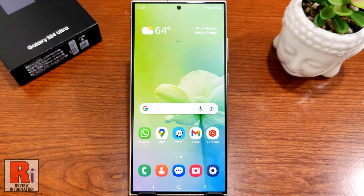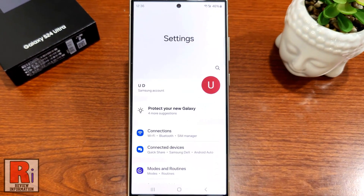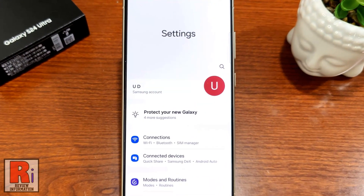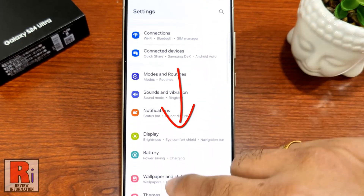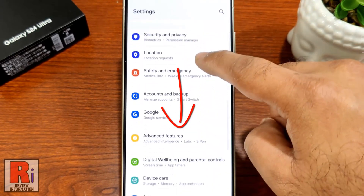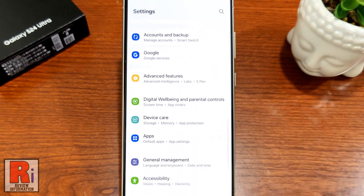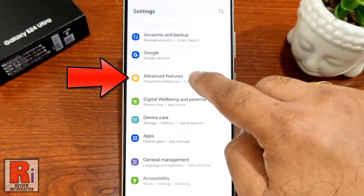To begin, open the settings application. Swipe up to go down and find advanced features. Tap on it.